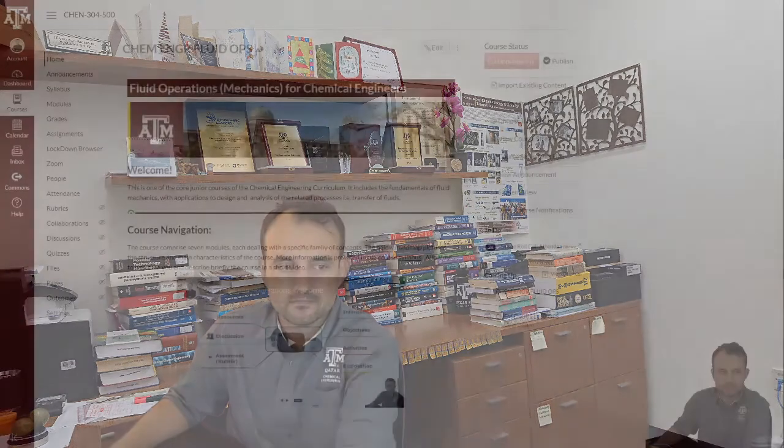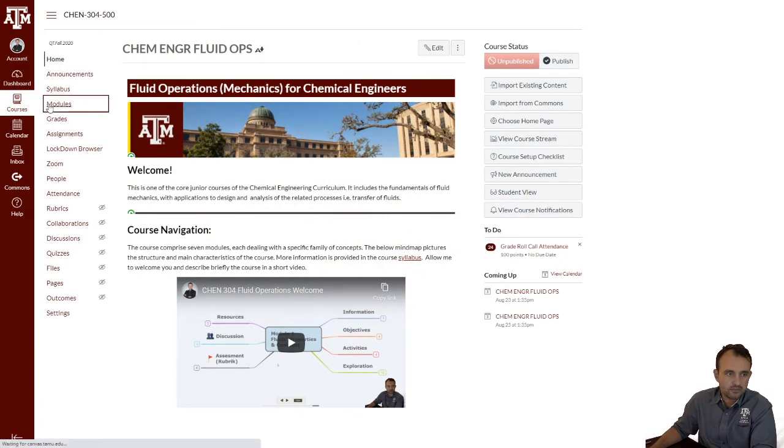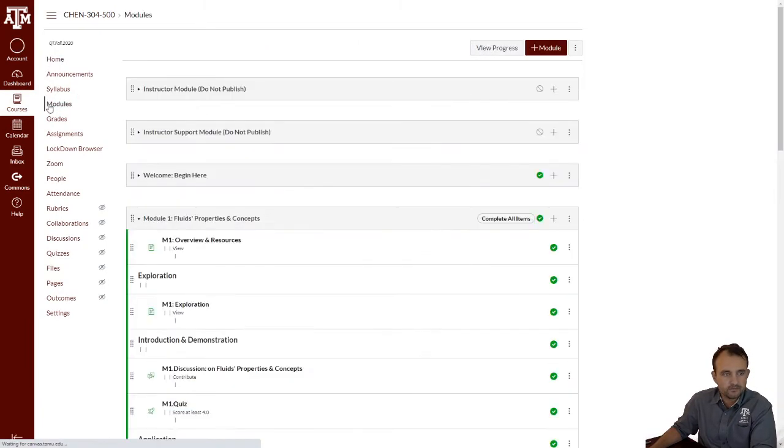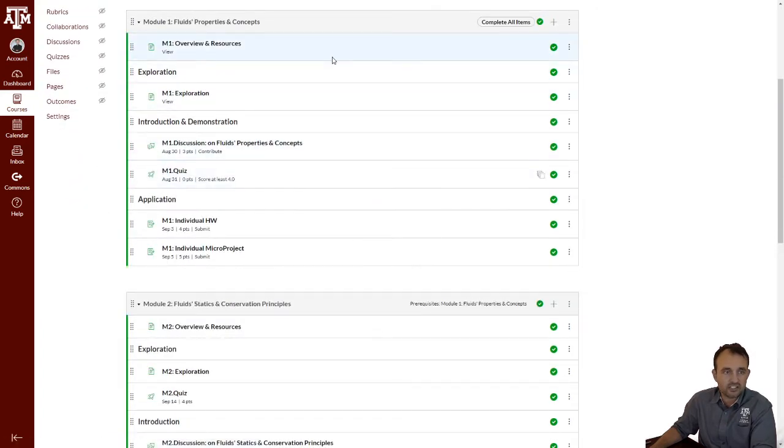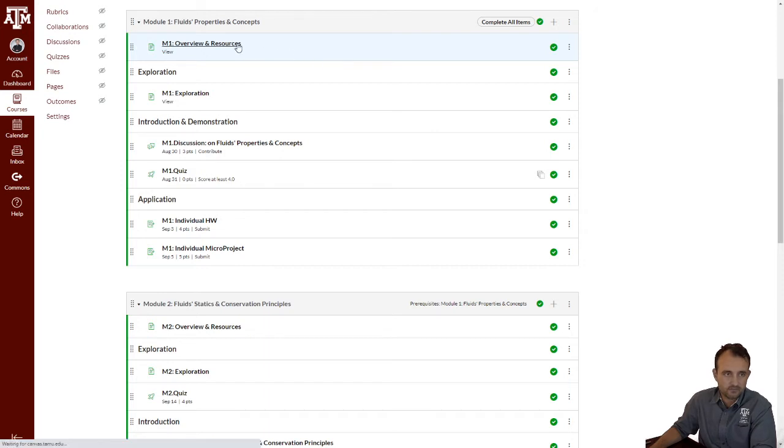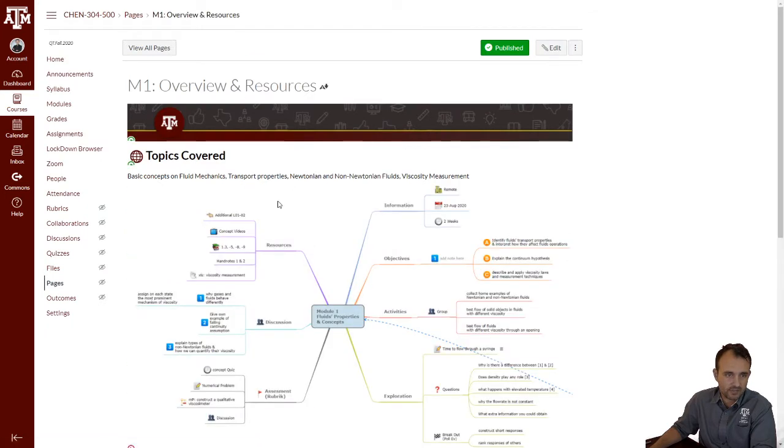Hello, I would like to take two to three minutes to introduce you to Module 1. This is the home page of our Canvas course. Click on modules. This is what I'm talking about. The first module is introducing us to fluid properties and concepts. The same video you're watching now is in this part.